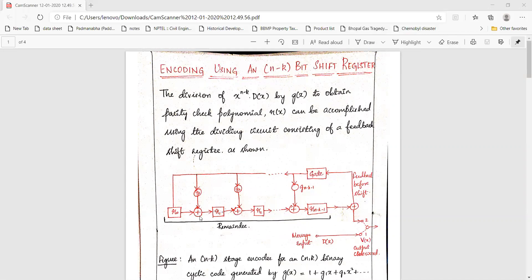This circuitry consists of flip-flops denoted by r0, r1, r2 and so on till r(n-k), and we also have the coefficients of the polynomial g(x) as g0, g1, g2 and so on till g(n-k-1). If the respective coefficient of the generator polynomial is present, then g0 or g1 or g2 will act as a closed circuit; if not, meaning the particular coefficient is not present, it will act as an open circuit.